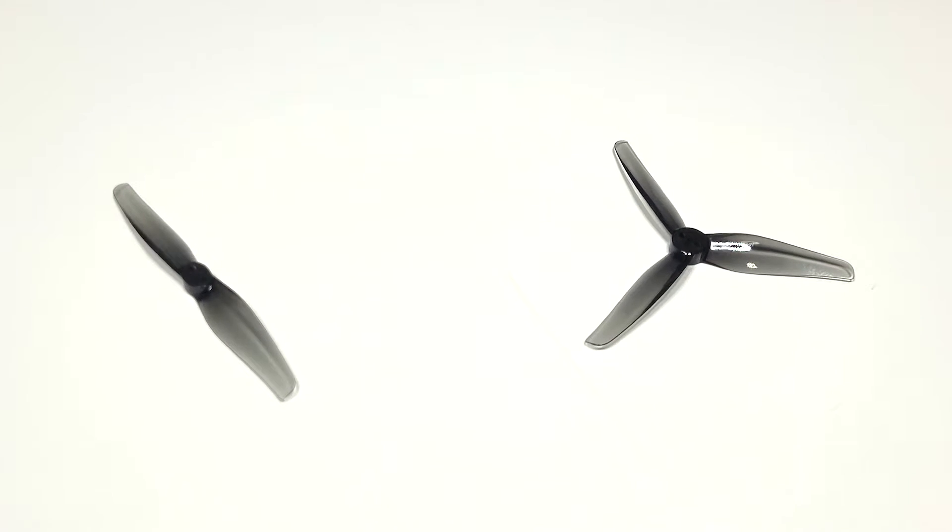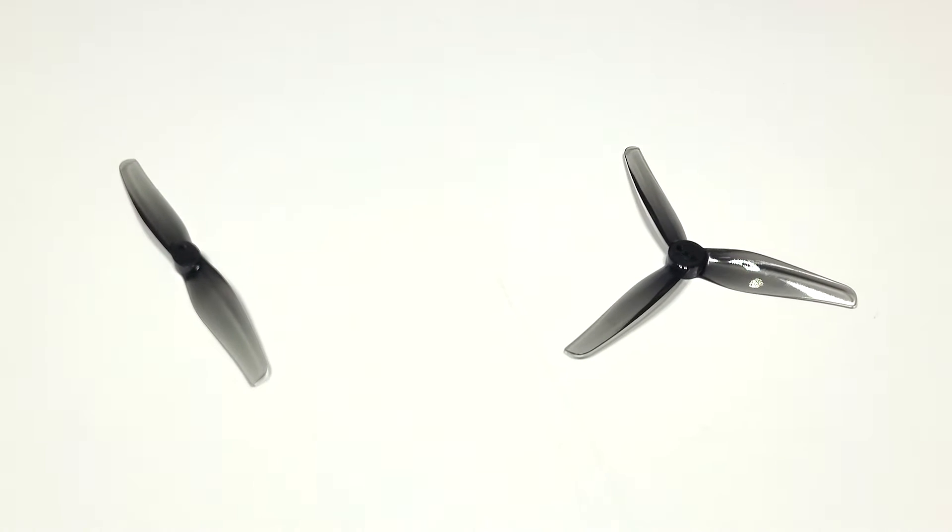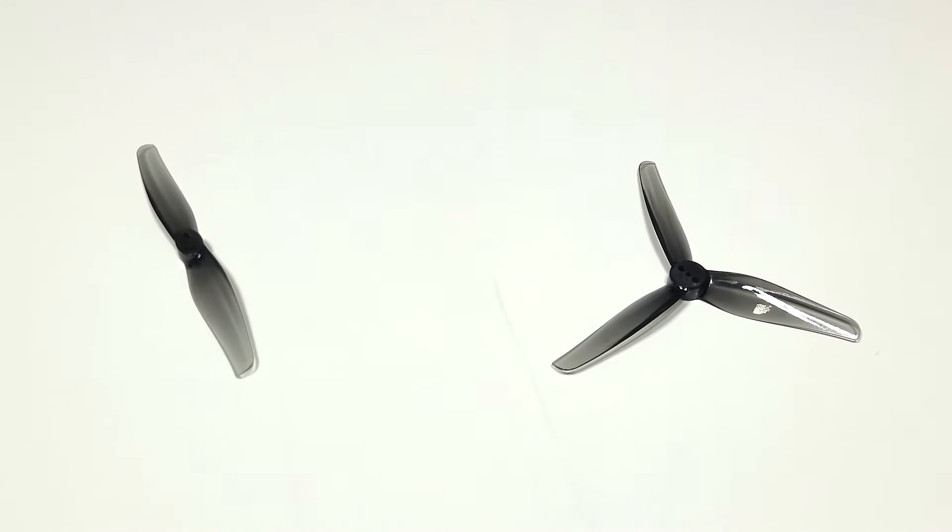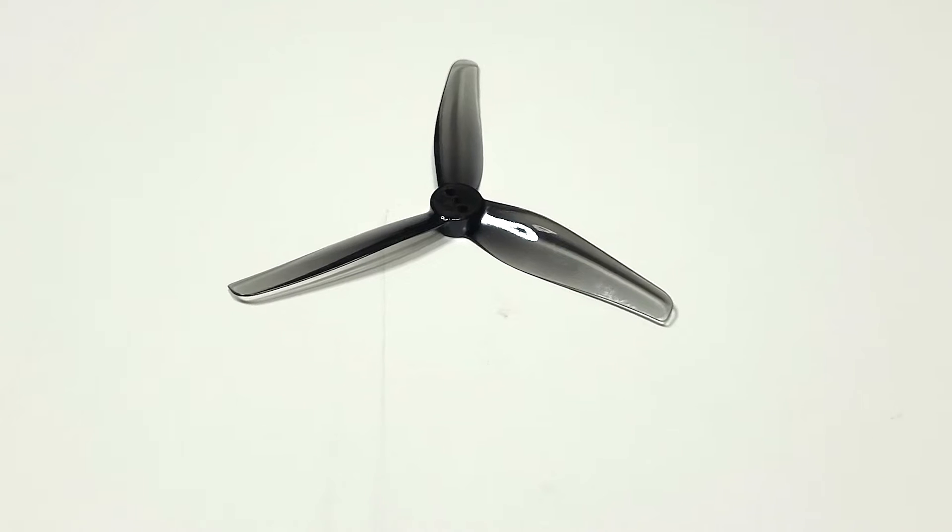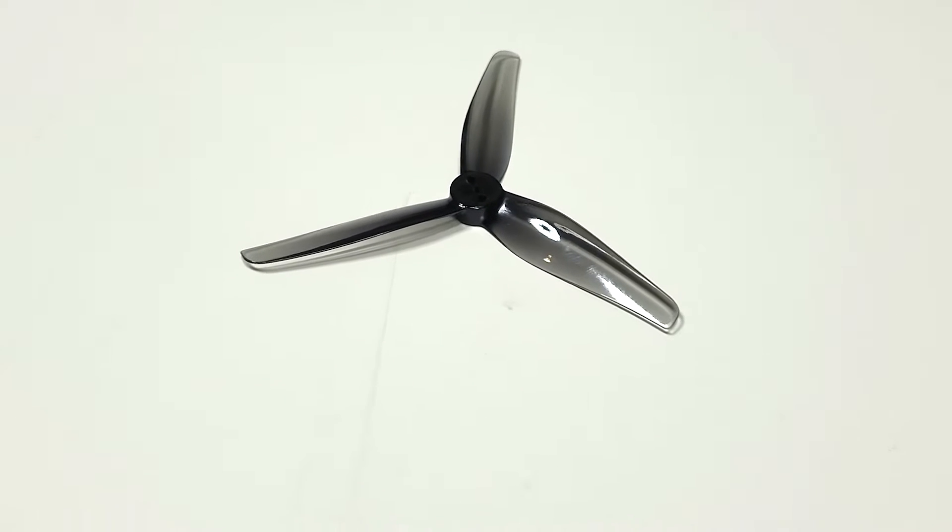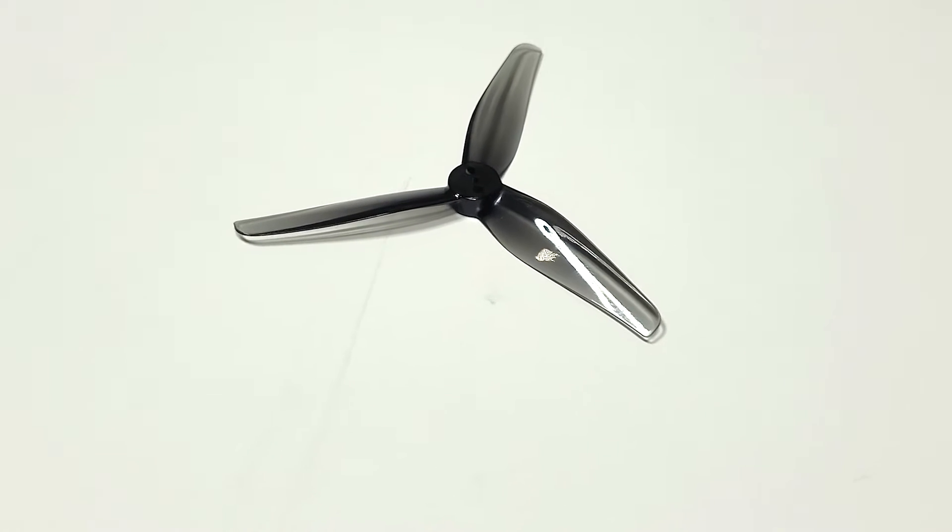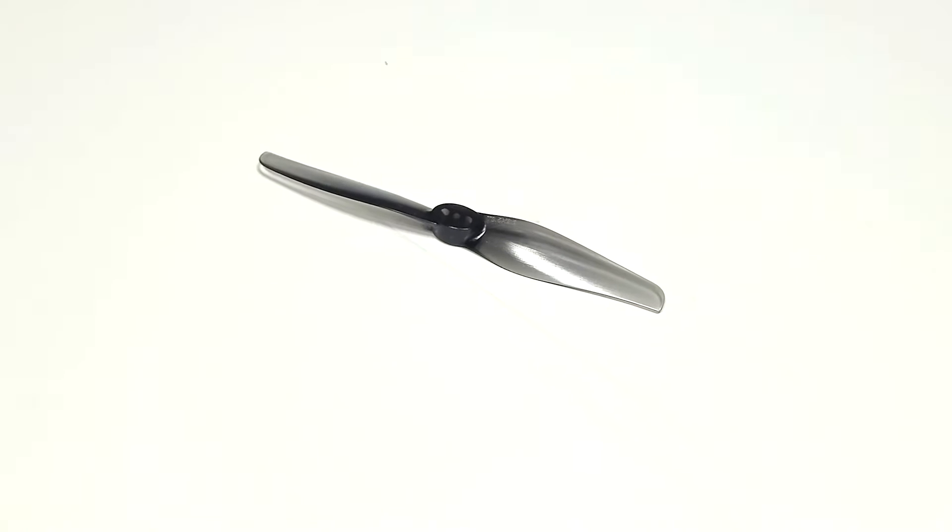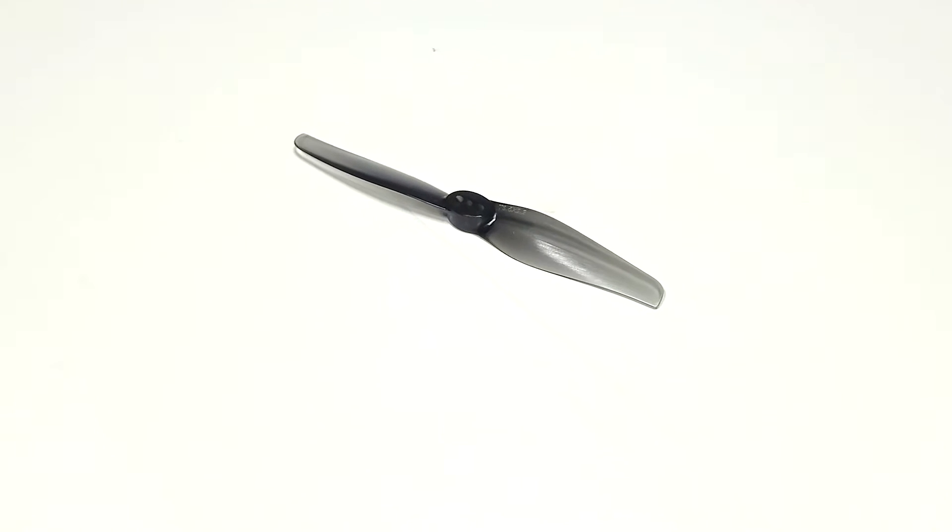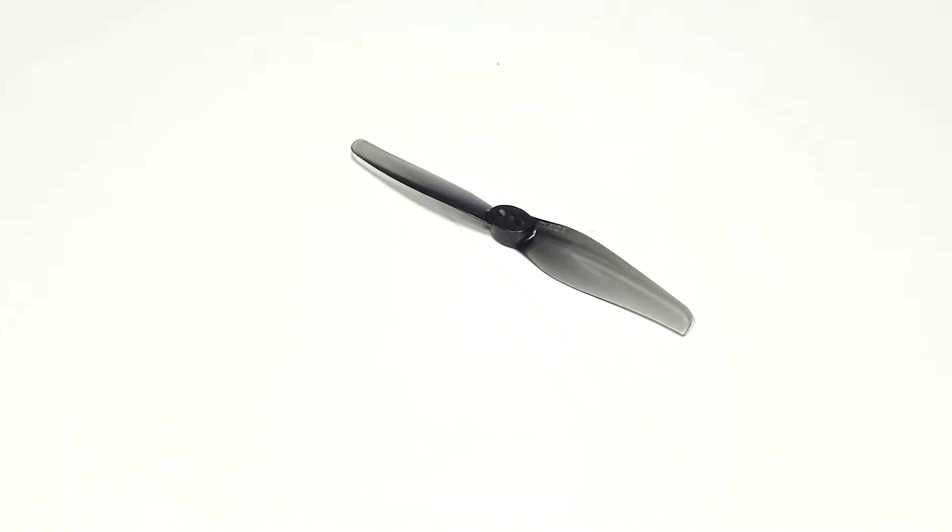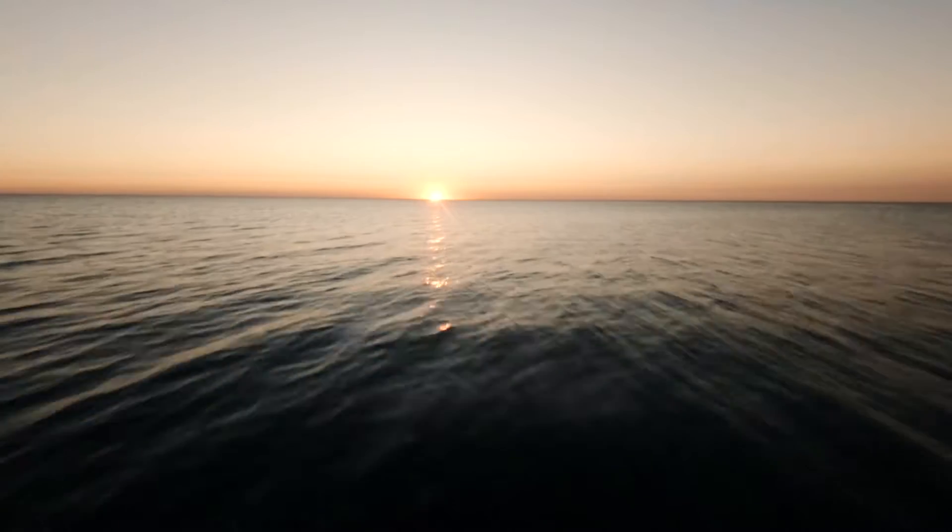Which propeller should you use, 3-blade or 2-blade? In this video, we will put the leading 3.5-inch 3-blade propeller in both performance and efficiency against a 2-blade released by the same company earlier this year, and compare them on both the bench and in the air.